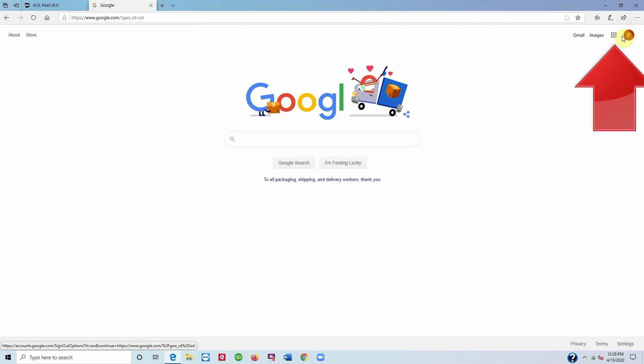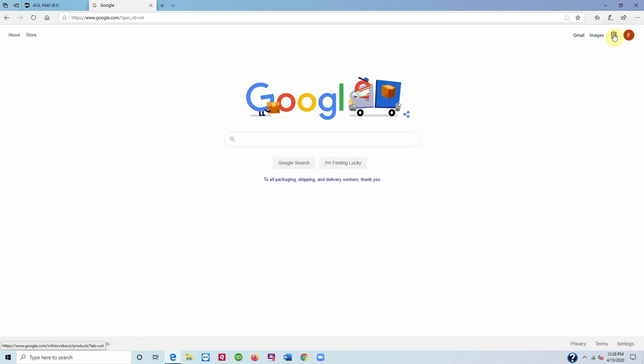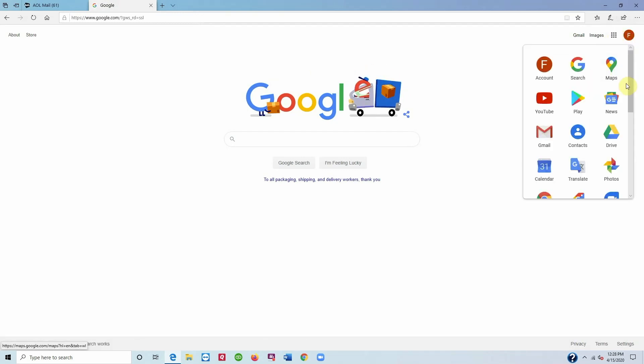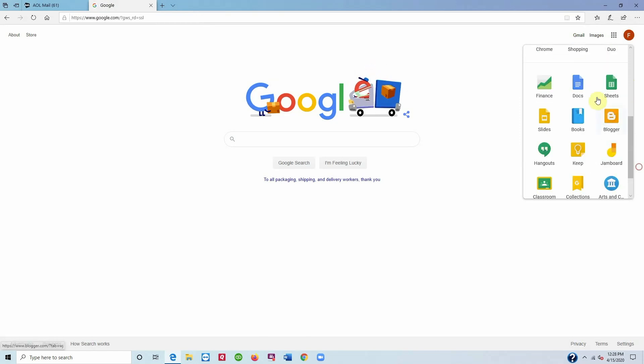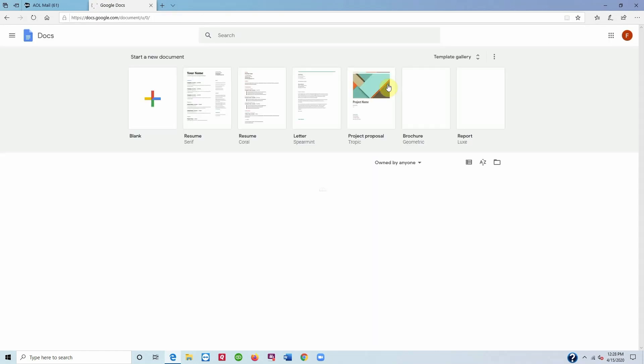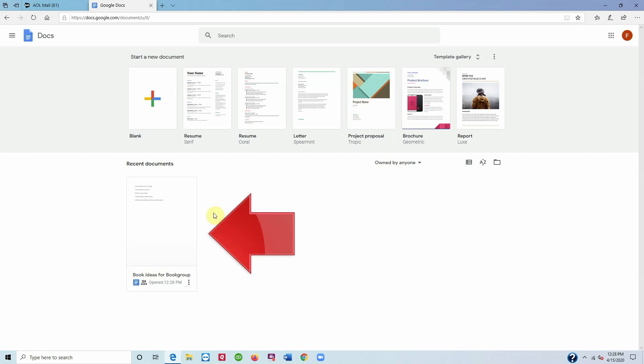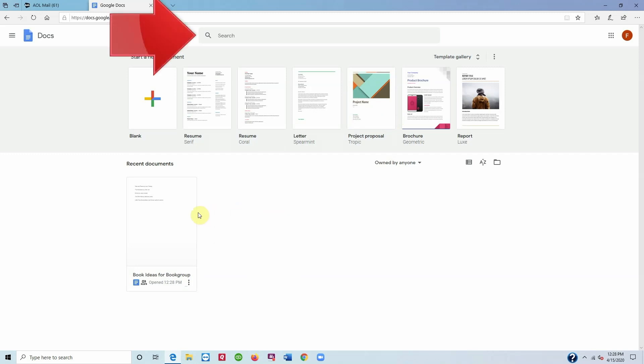Now click the little grid of dots on the upper right corner of the Google page. Scroll down, click on Docs, and you should see the shared document under Recents right here. You can also use the search box at the top of the page to find it if you have a lot of documents. Click on the document and you're in.